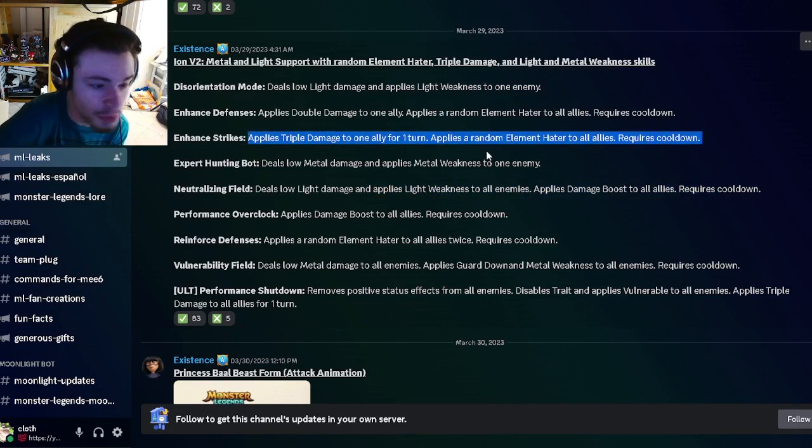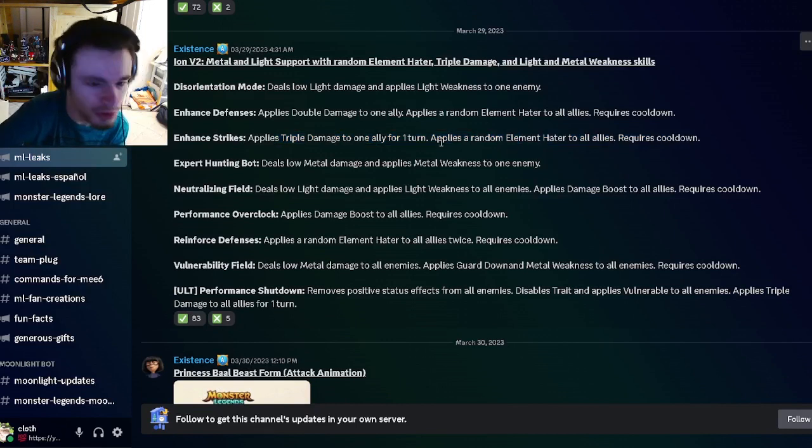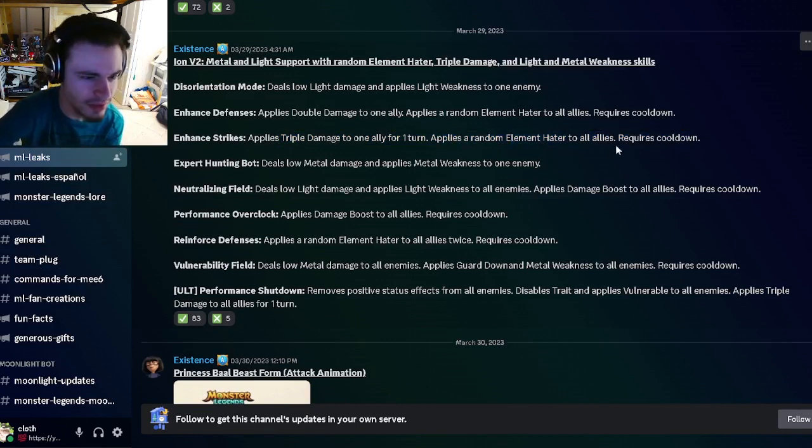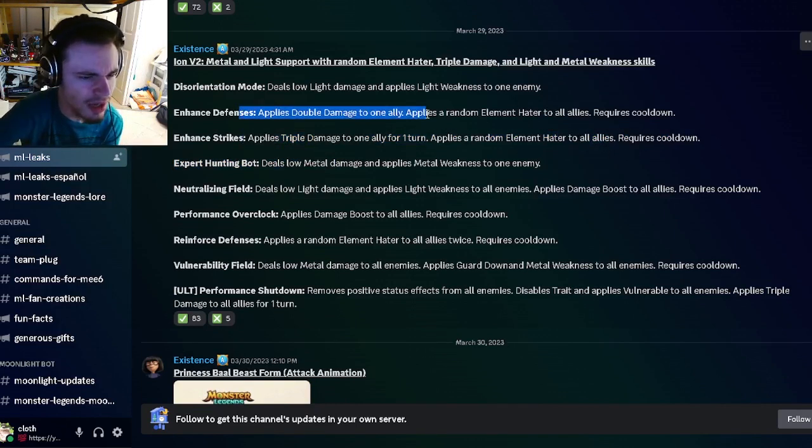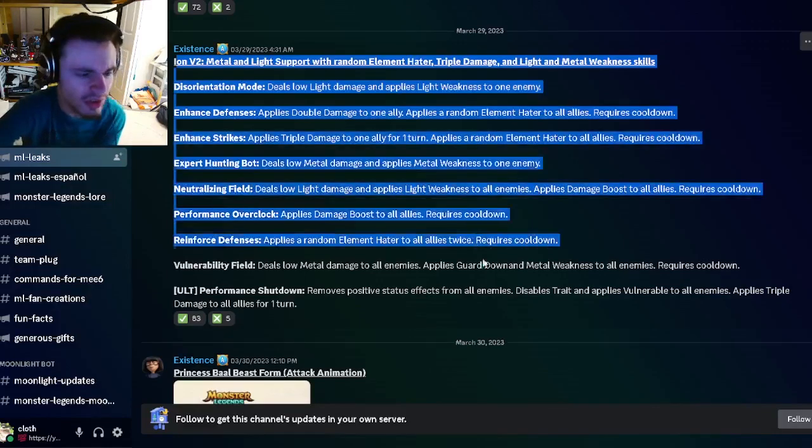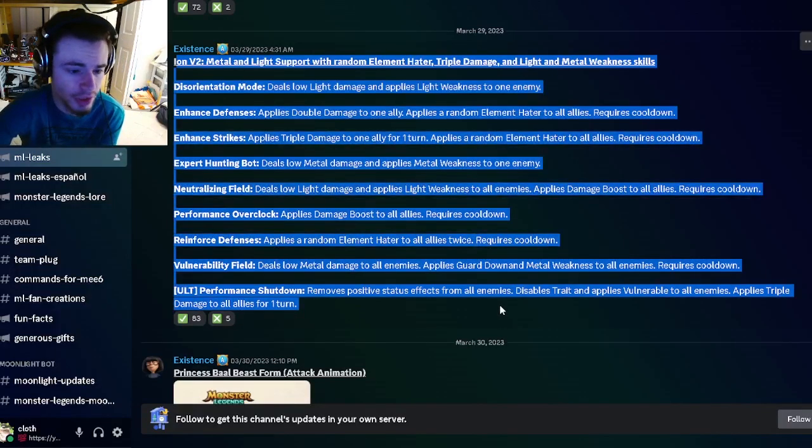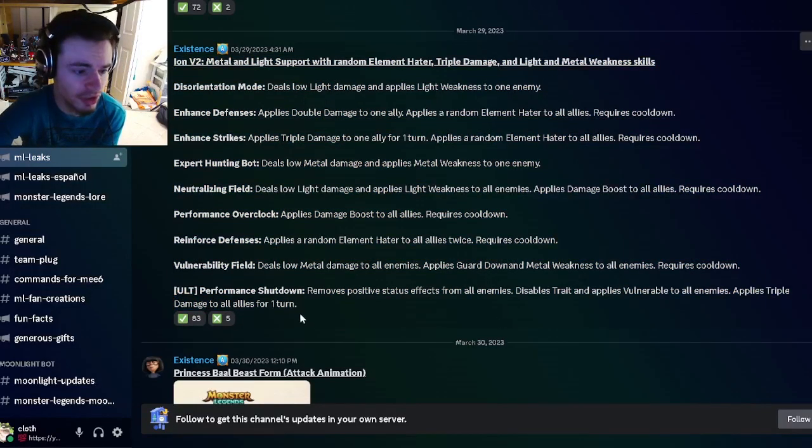And he has a triple damage with a random elemental hater to all allies, which is a very good move. And then he's got the same thing but with double damage.